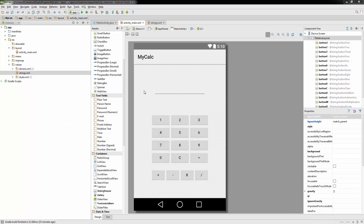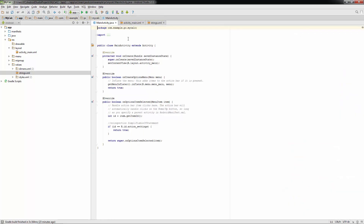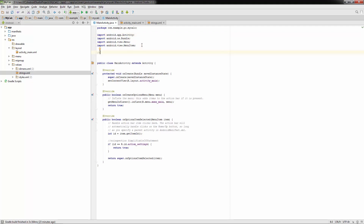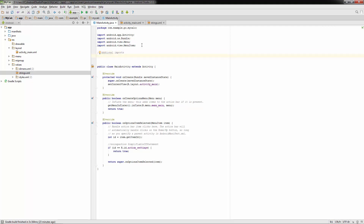Welcome back to the calculator tutorial. Let's go to MainActivity.java — this is where we're going to be placing all of our code. Click on these three dots here, these are imports, and we're going to need to add a few more. Let's write a note here saying that we need some additional imports and dependencies.